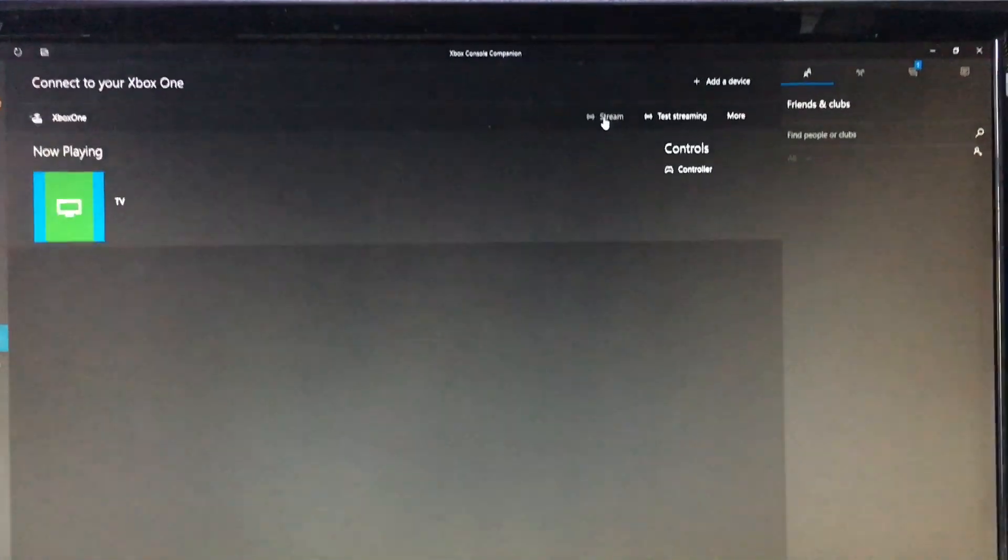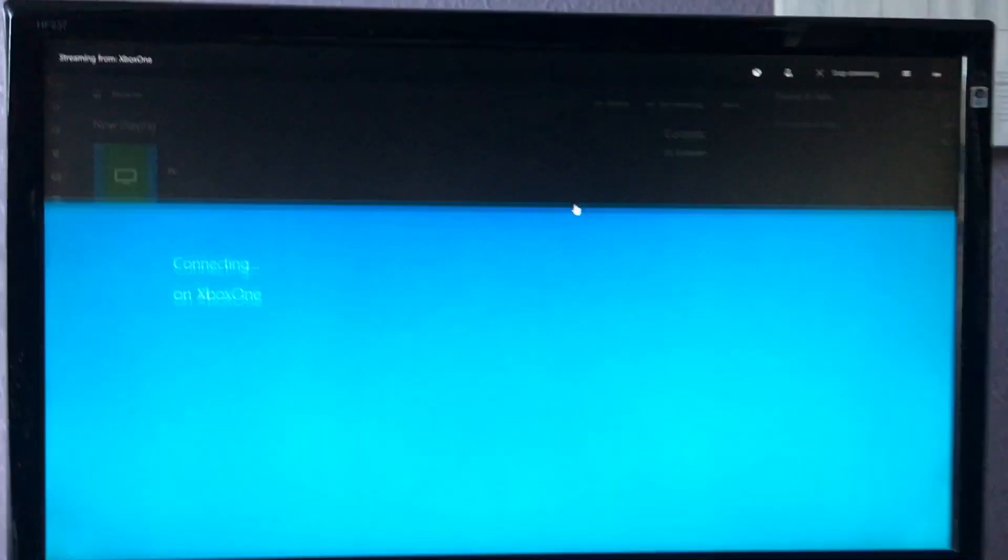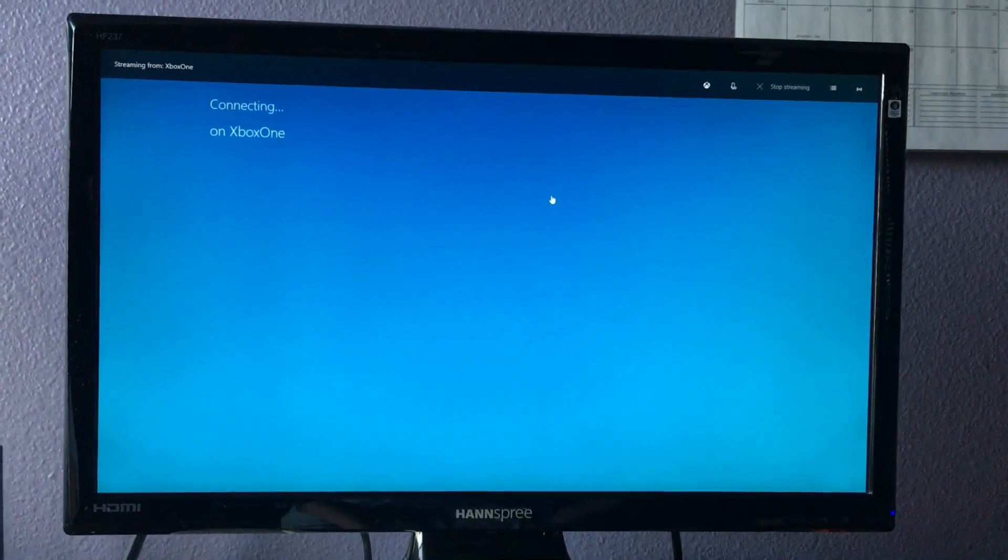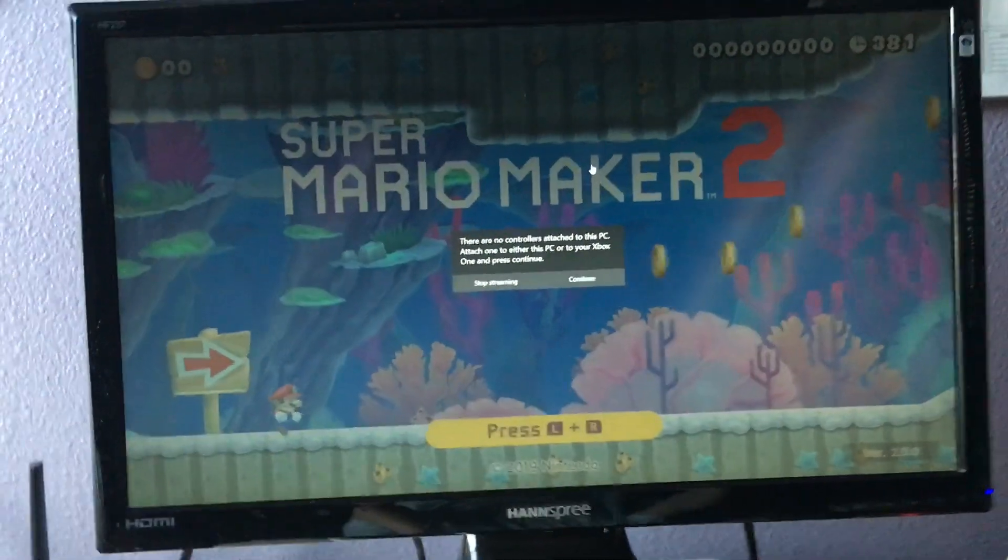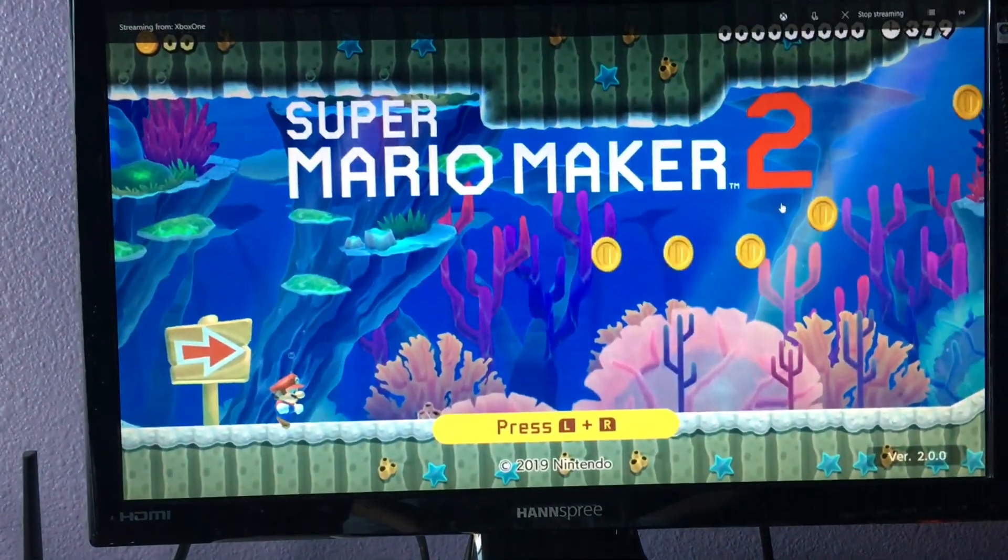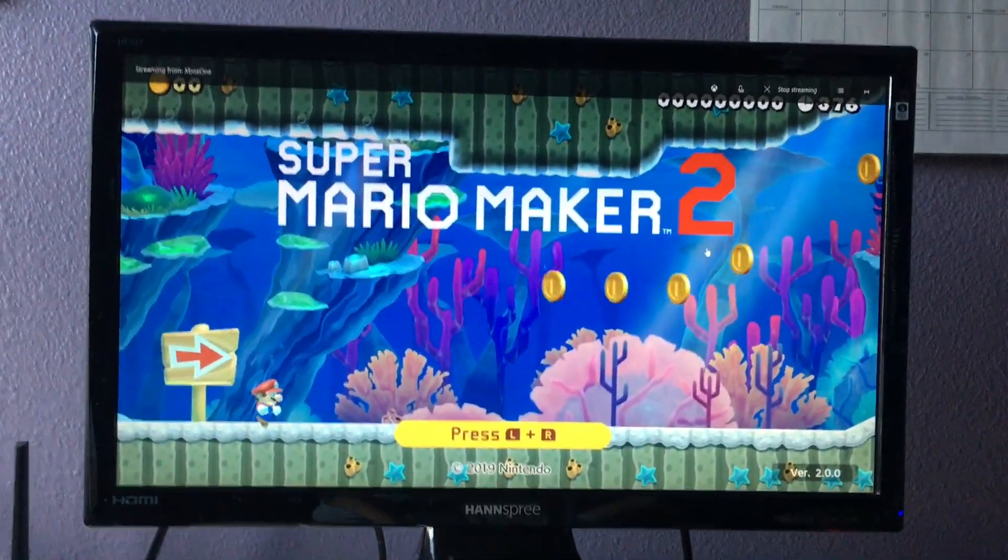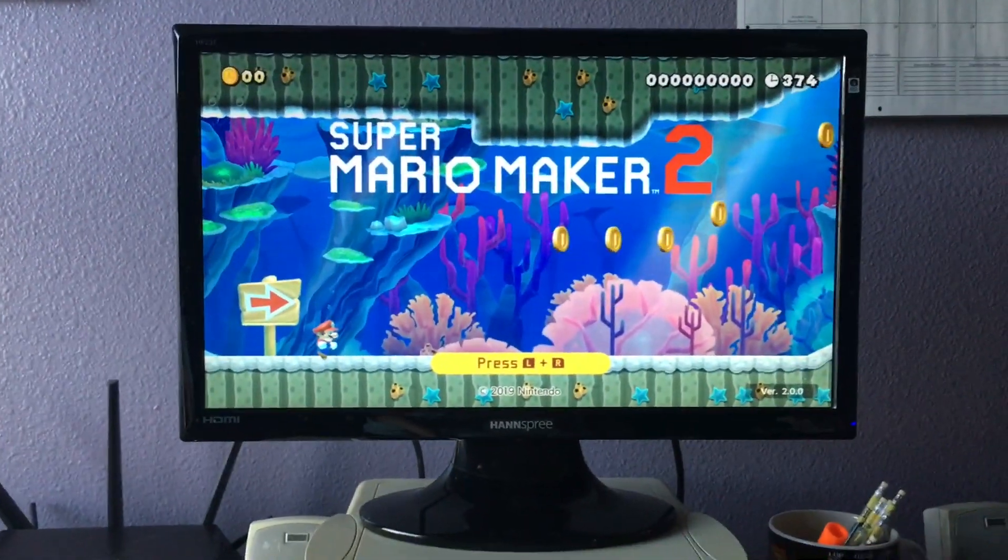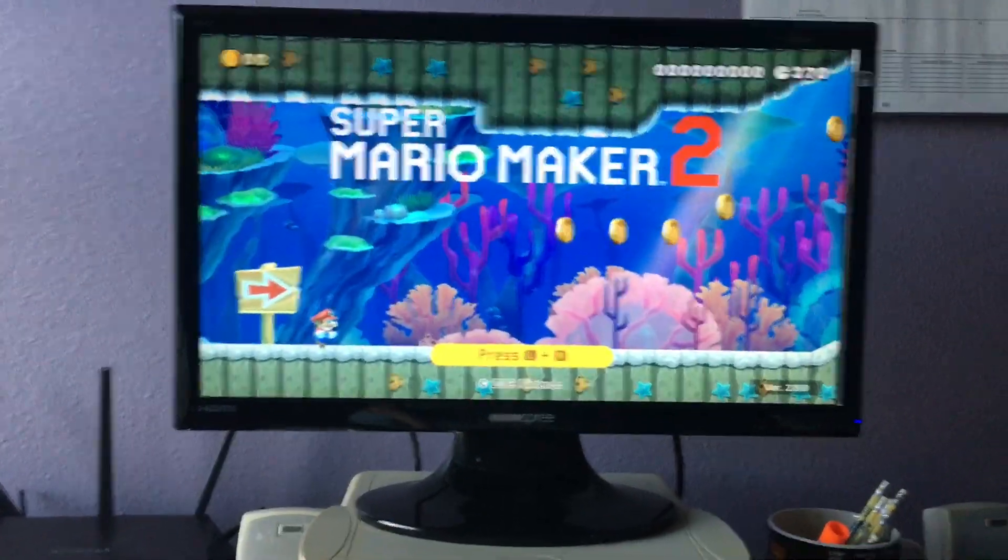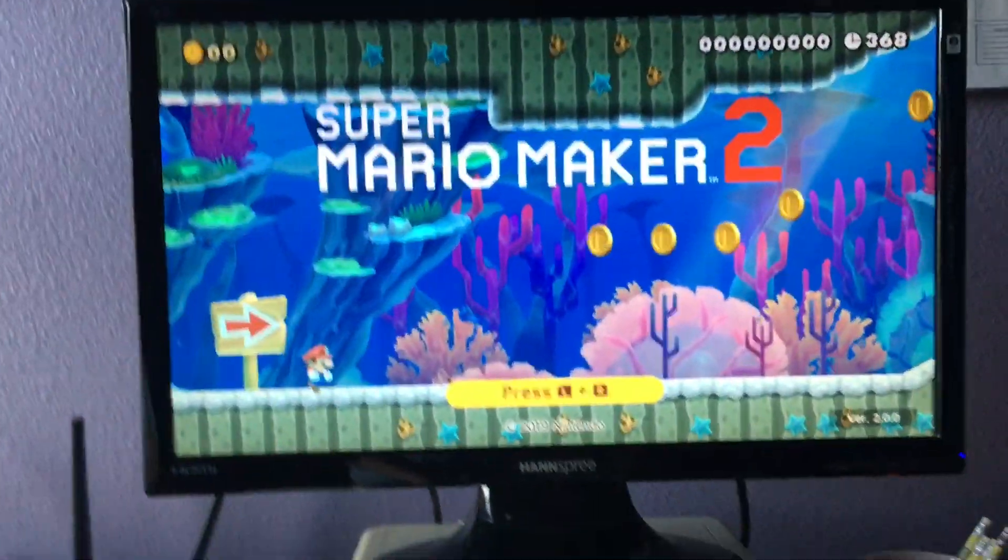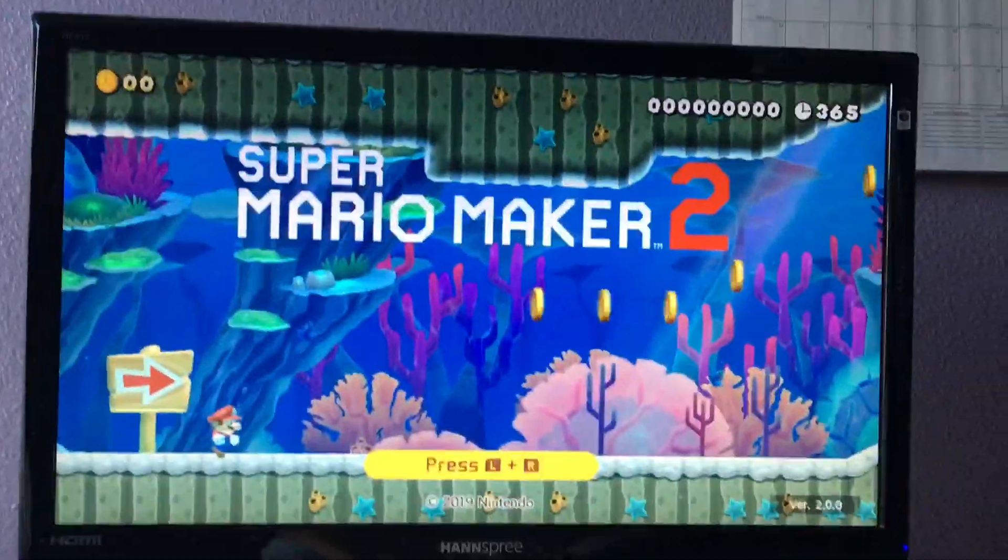And what we're going to do is we're going to stream our Xbox One screen to the PC. And then it will say there are no controllers connected. That is completely fine. And then look at that. Super Mario Maker 2 is running on my PC right now. The footage is being streamed however, so if you actually try playing it on your PC, it might be delayed slightly. So keep that in mind.